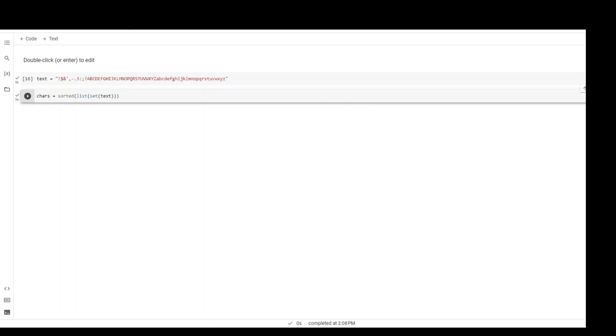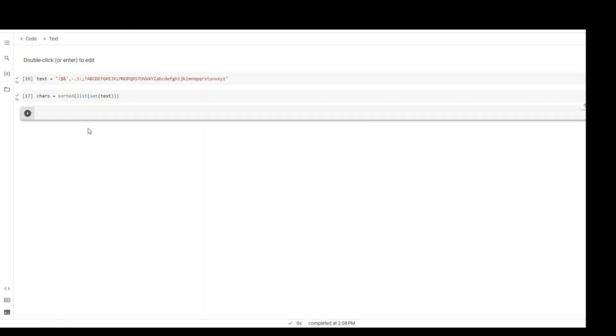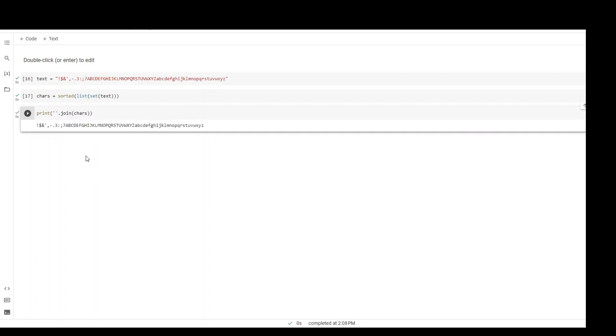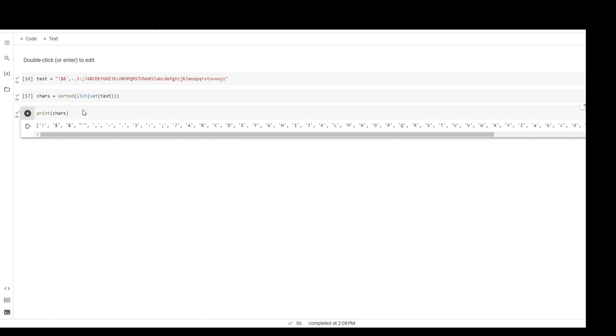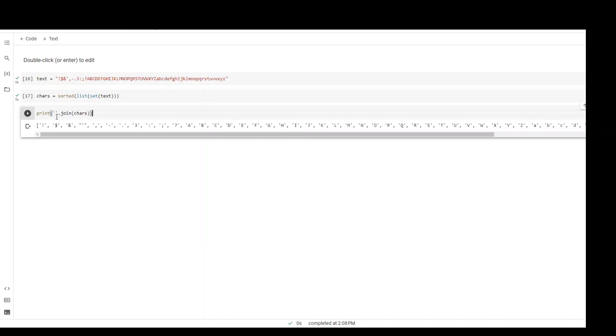Now let's print out this chars variable by using the join function. Let's see what happens if I remove this join function - it should display a list or array. There you go. The join function makes it easier to read through these characters.